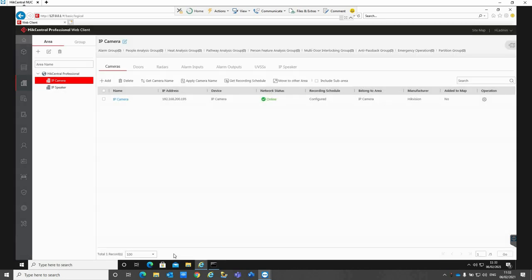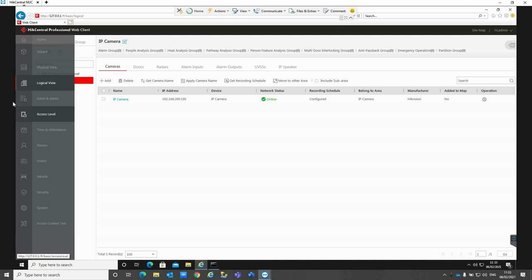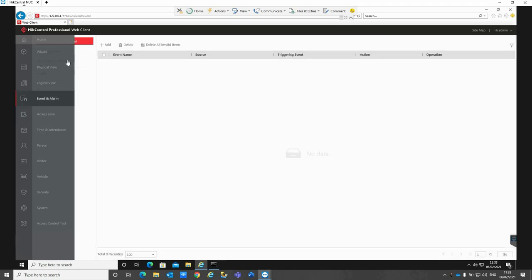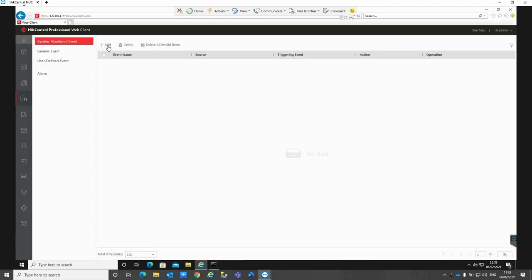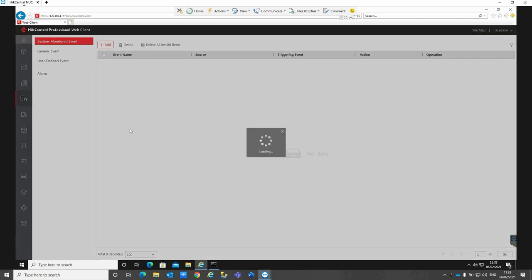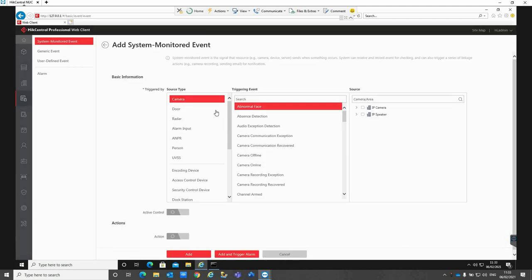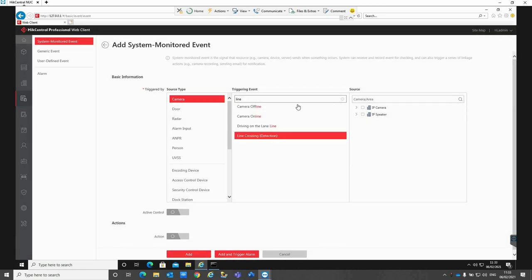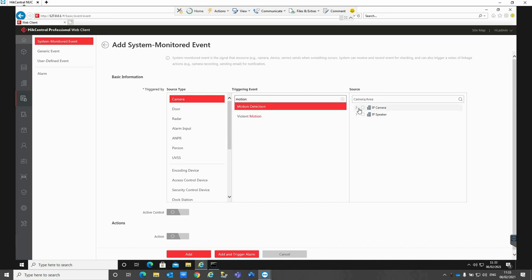Now what this then allows us to do is be able to have a pre-recorded message play on the IP speaker if an event is triggered on the actual camera itself. We can go into our event and alarm section, go to add, and then on the camera I want it to be motion detection. I'll set up motion detection on this one because it's the new motion 2.0 on this camera, and select it from the IP camera as the source.